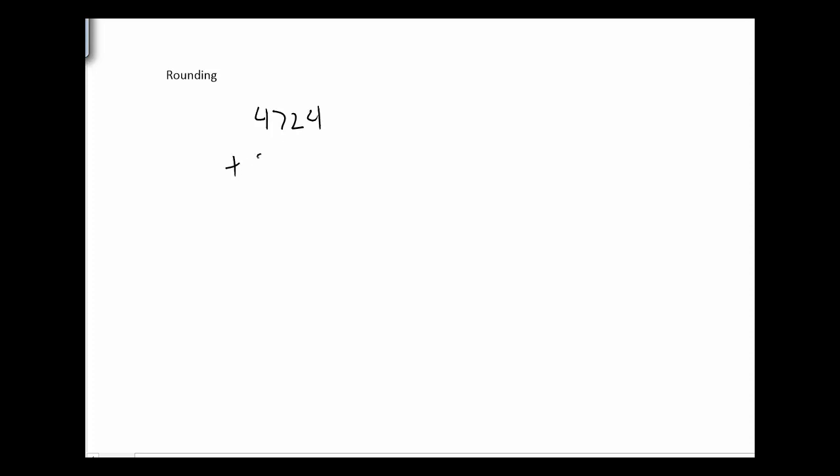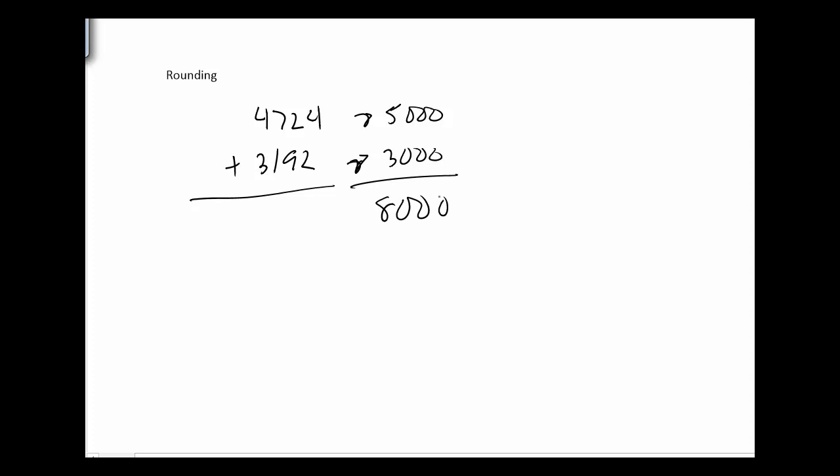Let me give us some numbers: 4724 plus 3,192. What rounding works is I'm going to round each number. So this guy rounds to 5,000 and that one rounds to 3,000. And so if I add the roundings together, then I estimate the answer to be close to 8,000.